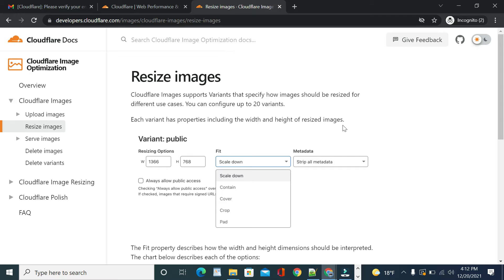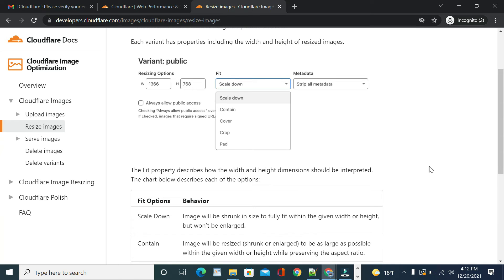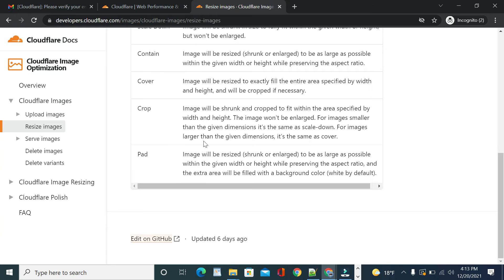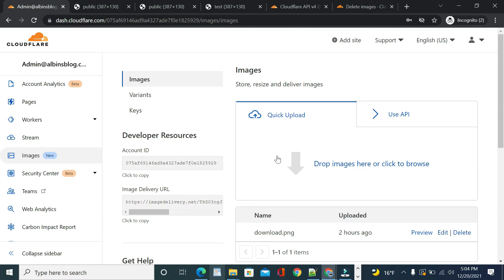You can delete variants as needed. For more details on the fit property — which we discussed when configuring variants — refer to the documentation URL. The fit options scale down, contain, cover, crop, and pad are all documented there. Now let us quickly see how to use the API to upload or delete images.